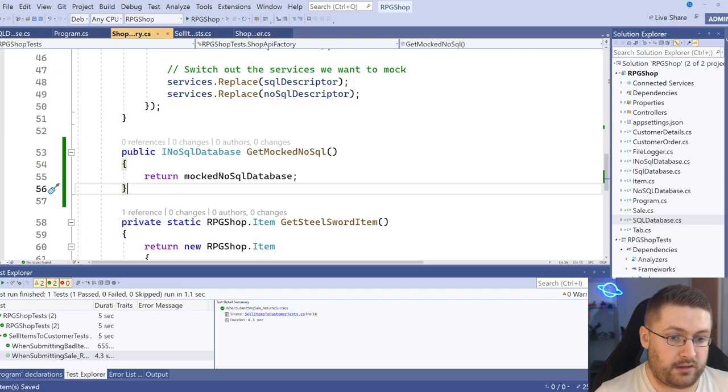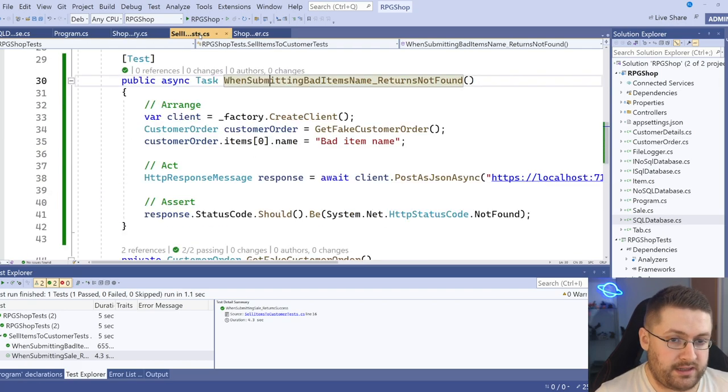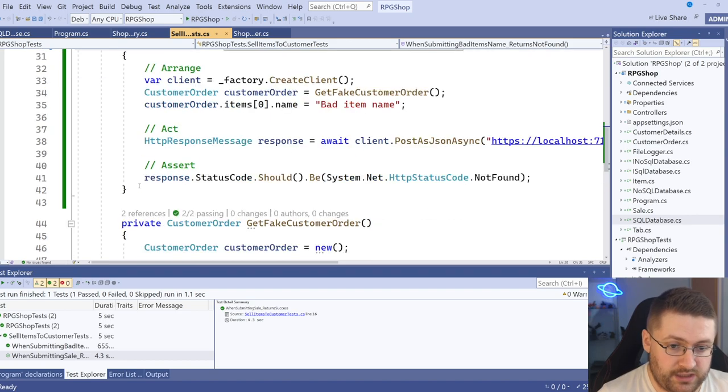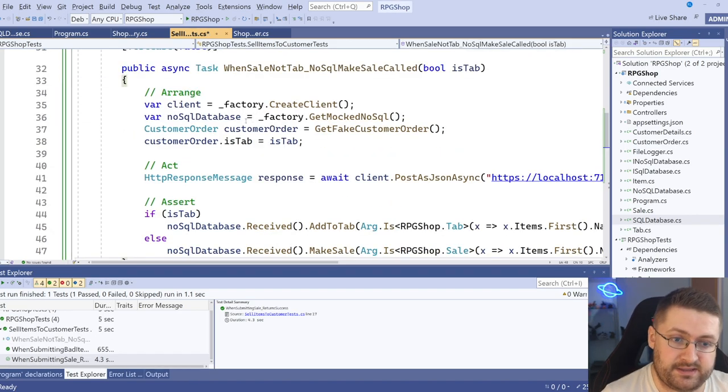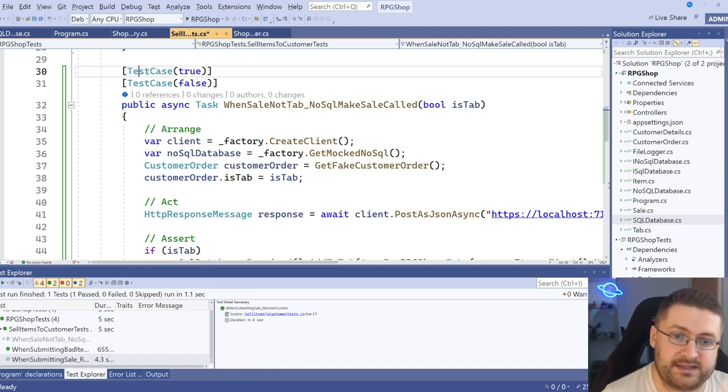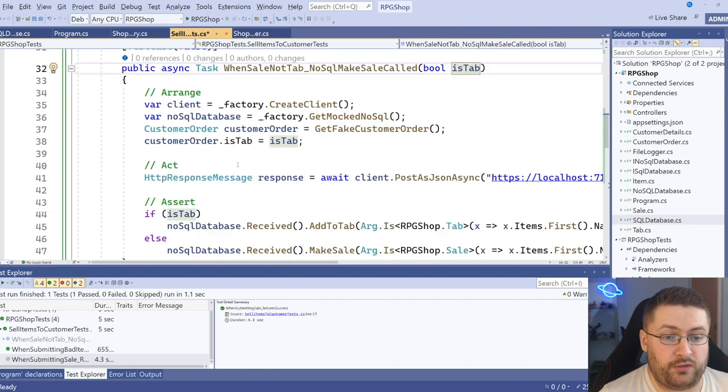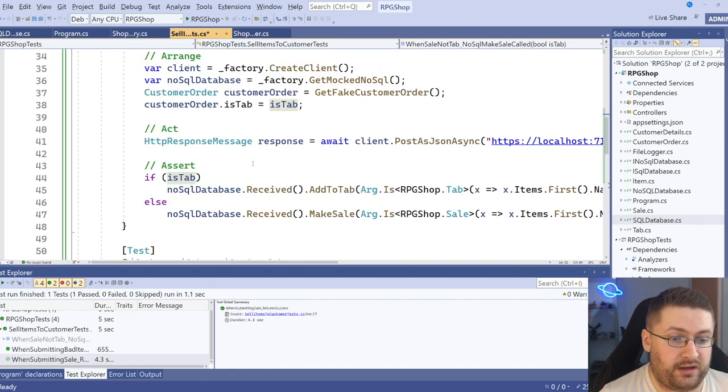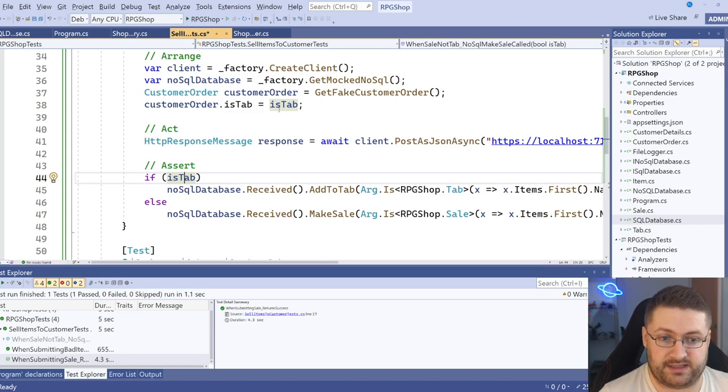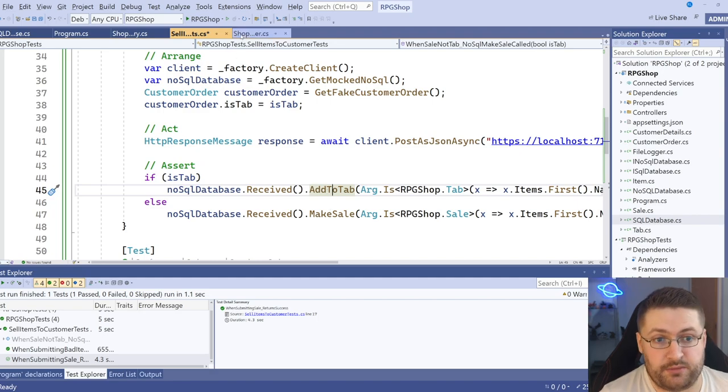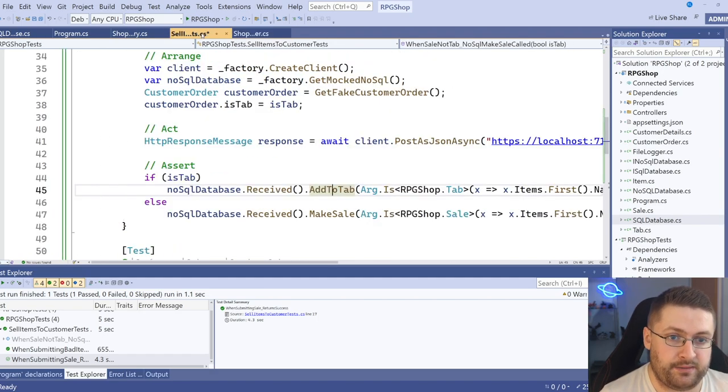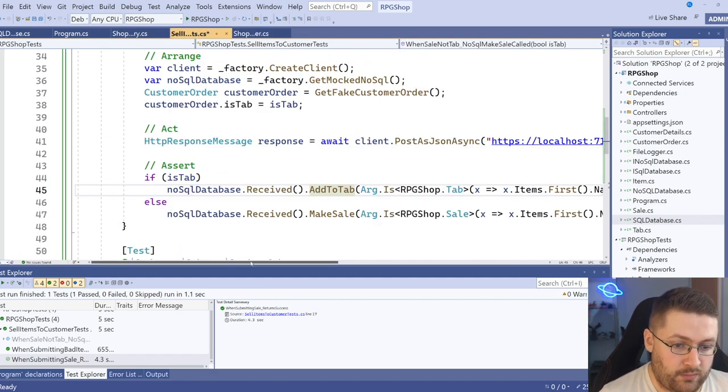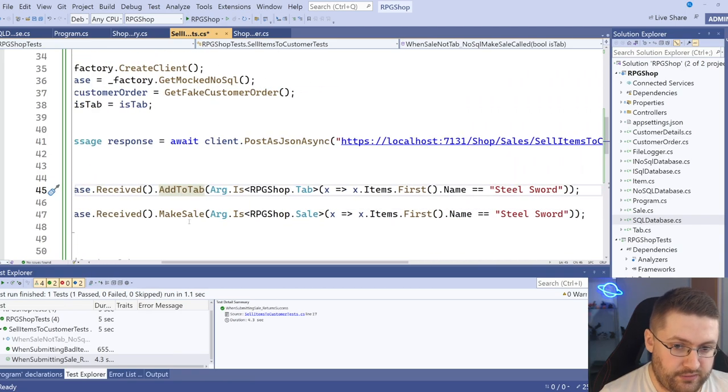So what we want to do is we want to go back to our factory and we actually want to go down. I'm going to make our mock SQL database public. And what that means is over in here, actually make another test. And I've actually already put a test together. So here we go. Let's look through this. So we've got a couple of test cases, say is tab. So basically we want to check if the customer's tab is set, we're going to check that add to tab is called. If it's not set, then we can assume make sale has been called and that mimics this here.